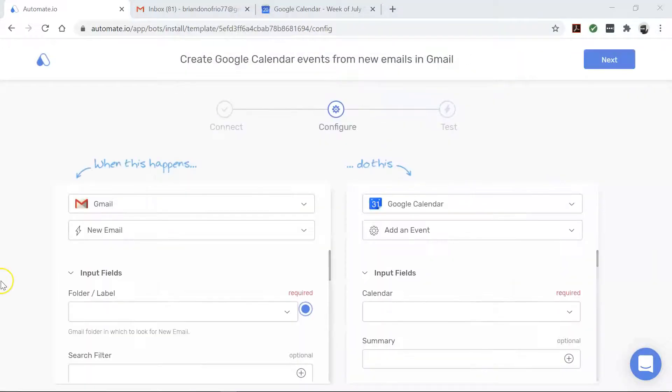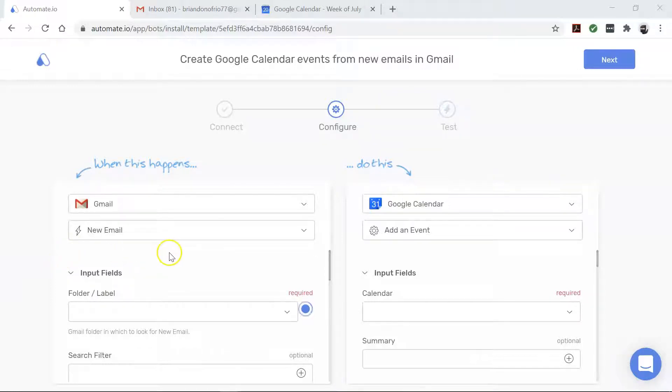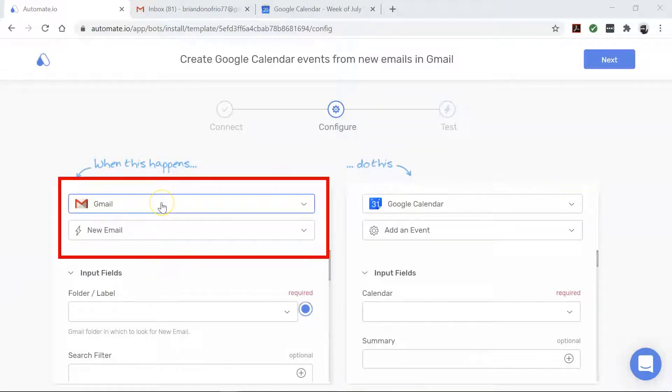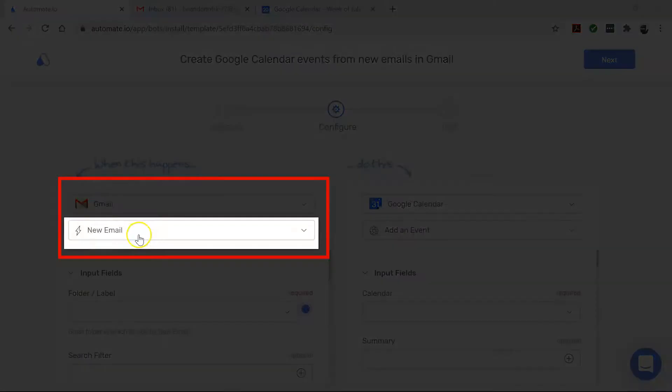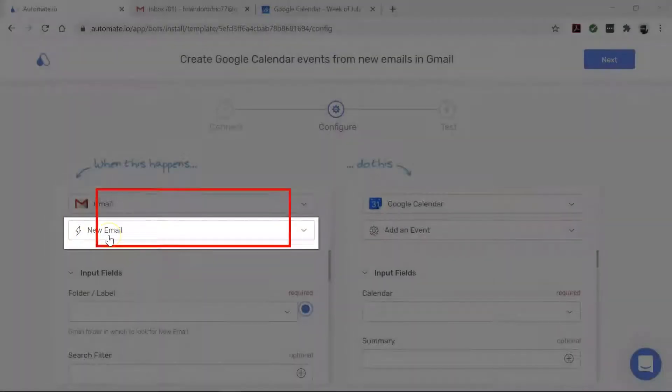All right, our apps are connected, so it's time to build our automation, which is also called a bot. First, let's talk about Gmail. This is our trigger app which starts our bot. This bot will trigger every time we receive a new email in Gmail.